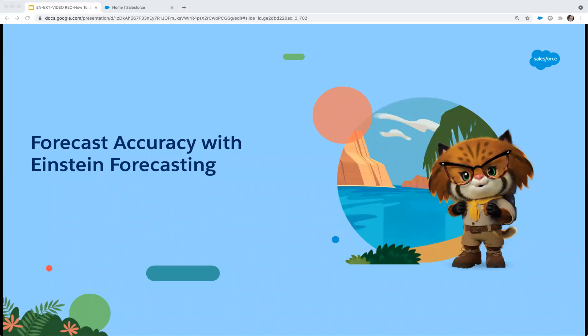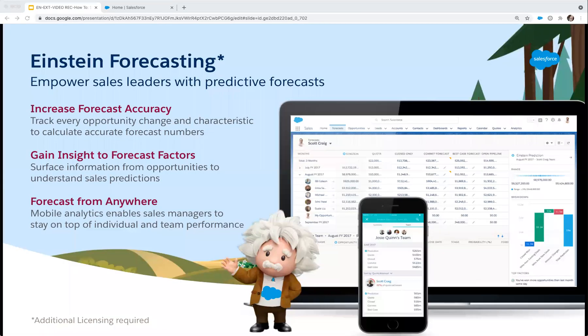In this section, we'll touch briefly on forecast accuracy with Einstein Forecasting. If you have Sales Cloud Einstein licenses, Einstein Forecasting is a feature available to you which allows you to get an even more accurate forecast. Einstein Forecasting allows sales leaders and reps to gain insight into their forecast factors and take proactive steps to ensure their numbers are met. This is also available via the mobile device.